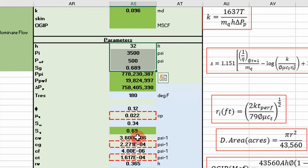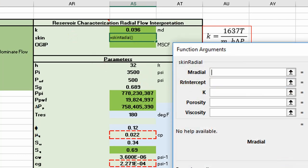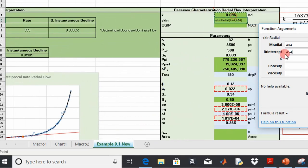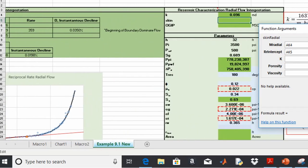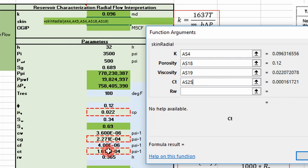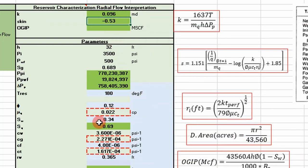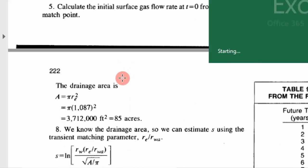With those parameters, the 'skin_radial' function takes the slope, intercept, permeability, porosity from a log, gas viscosity, total system compressibility, and wellbore radius in feet. We get a skin value of negative 0.53. The textbook got negative 1.3 — there are some differences, but they're using slightly different gas viscosity and a different interpretation method.